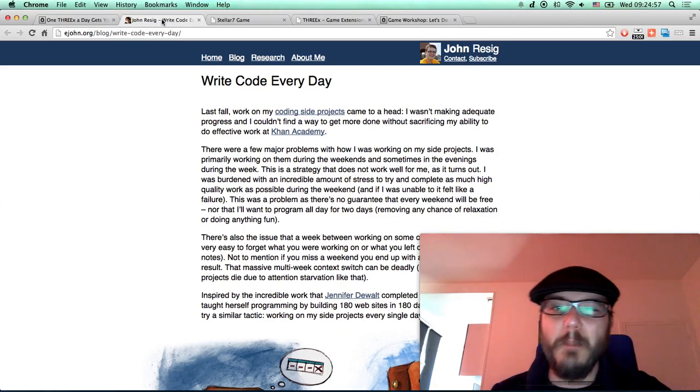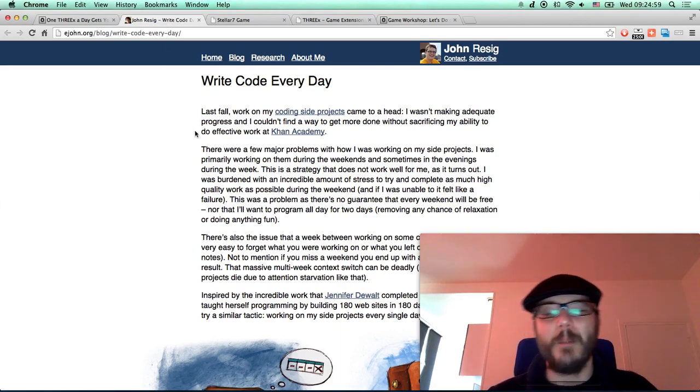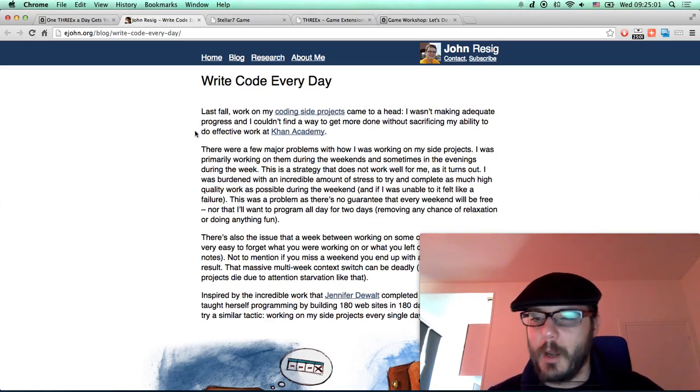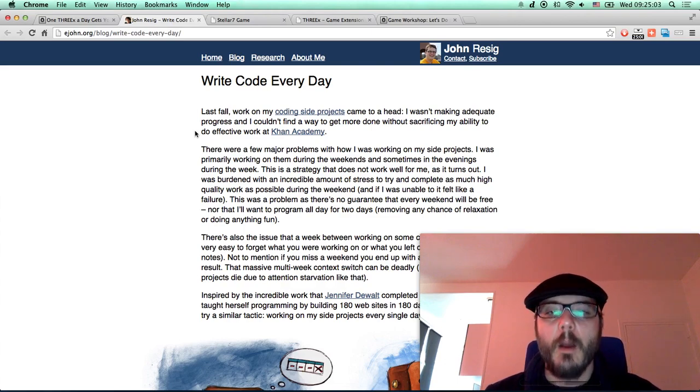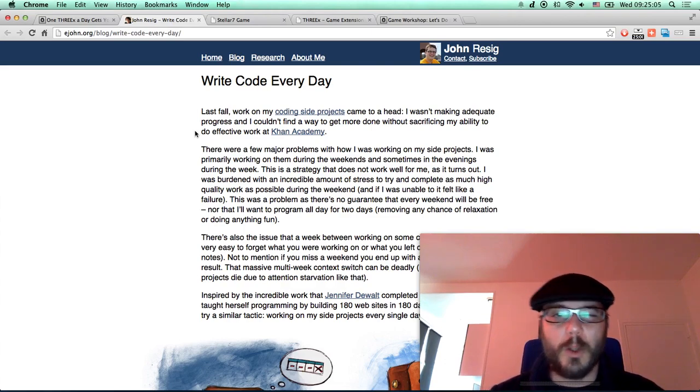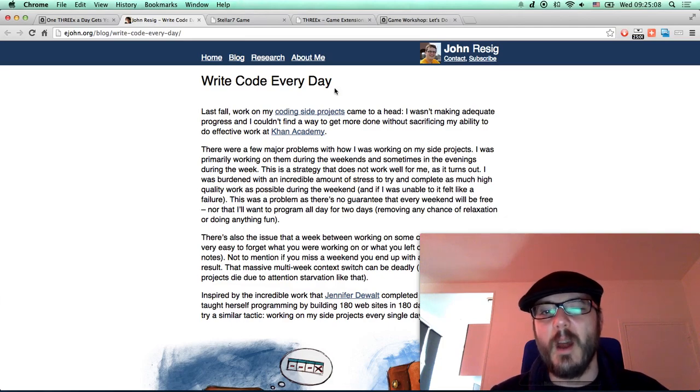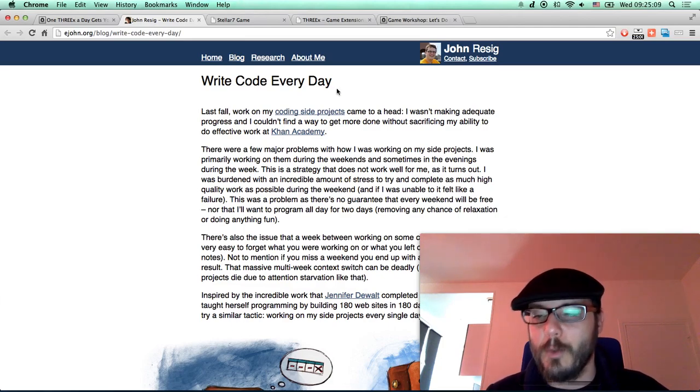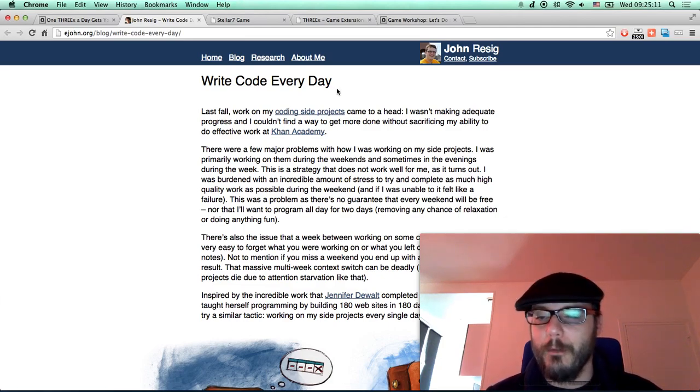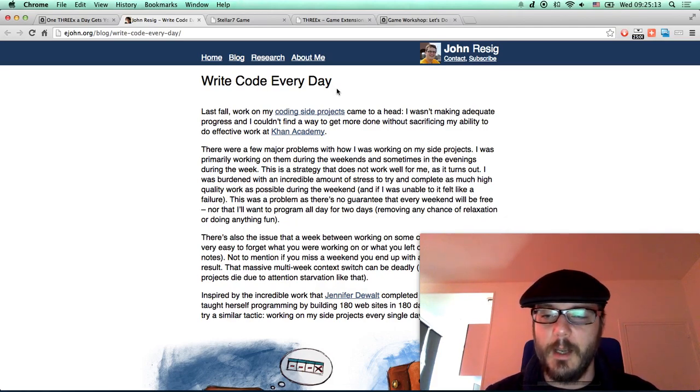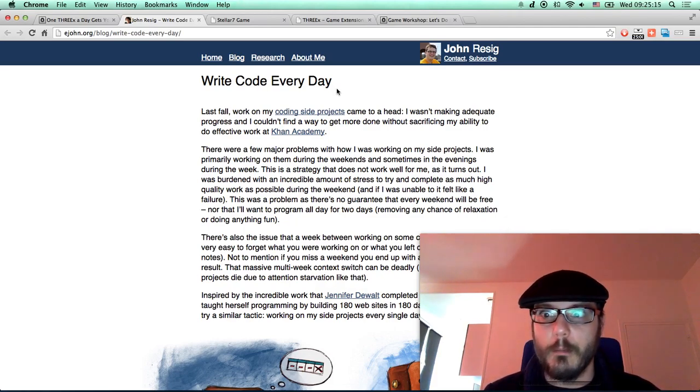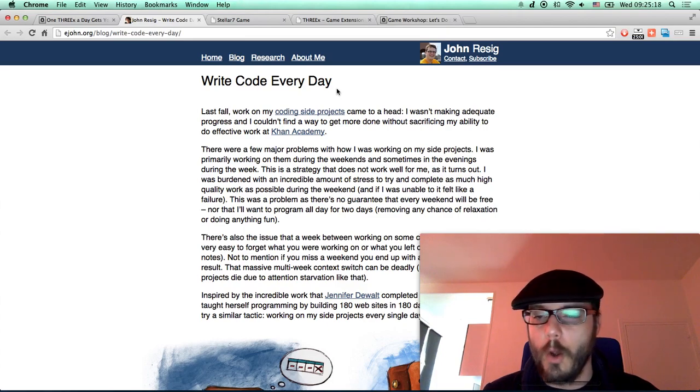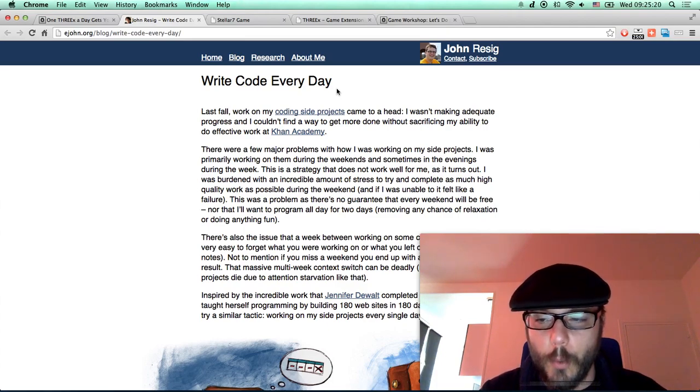Let me tell you how it came to my mind. Last week, John Resig, the very well-known creator of jQuery, wrote a blog post called Write Code Every Day. Thanks to this change of process in his life, he dramatically changed various ways to work and how he perceived his own work.